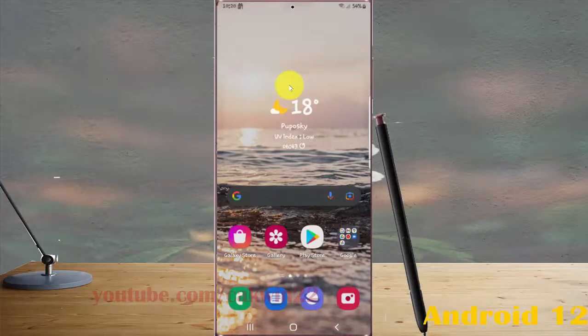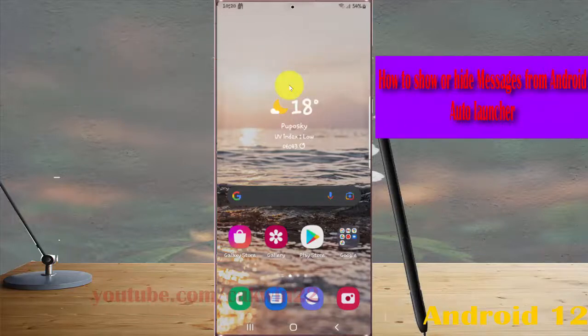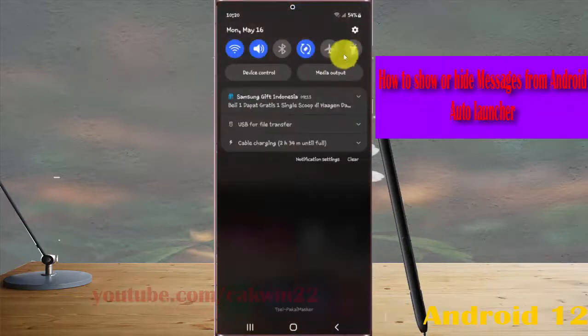To show or hide messages from Android Auto Launcher in Galaxy S22, S22 Plus, or S22 Ultra, open Settings, swipe the notification panel, and tap the Settings icon.